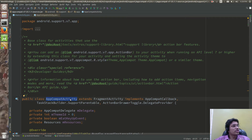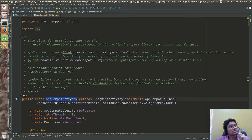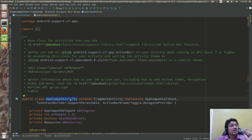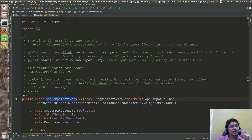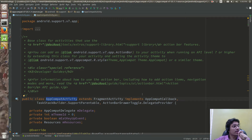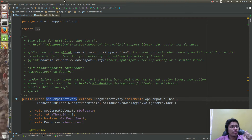So this is nothing but backward compatibility given to us. If you want to achieve backward compatibility, you need to extend to AppCompatActivity.